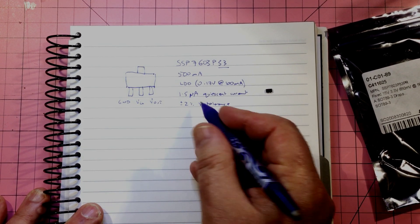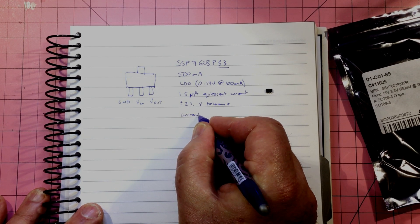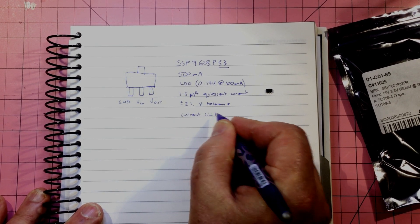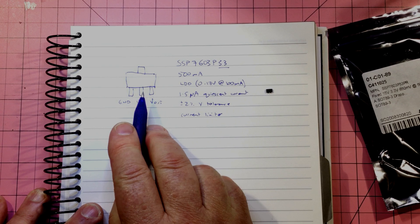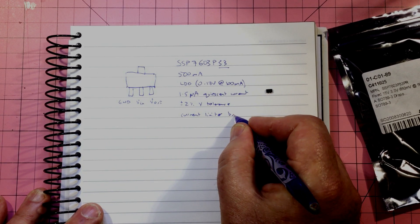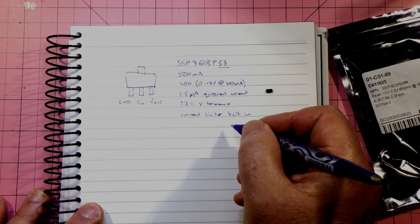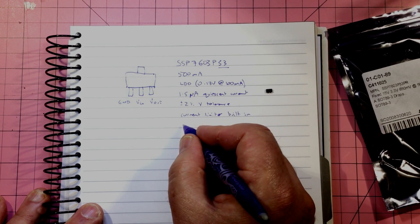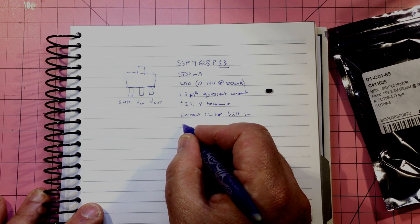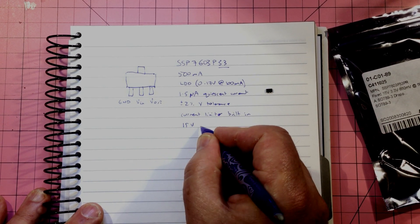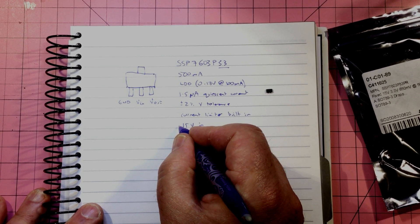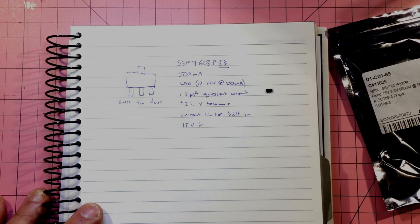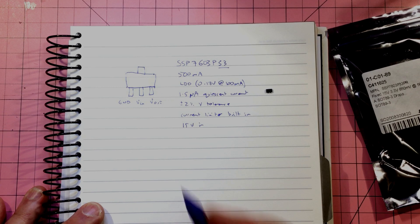It's also quoted at plus or minus two percent in terms of the voltage tolerance, so we'll measure that and see if that's actually true. It does also have a current limiter built in, so maybe I won't be able to test it until it dies. Well, I guess we'll find out. And we've got up to 15 volts in.